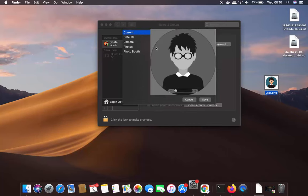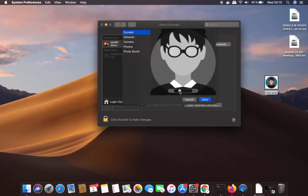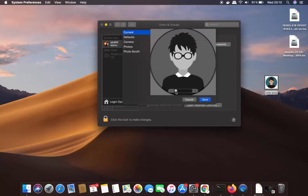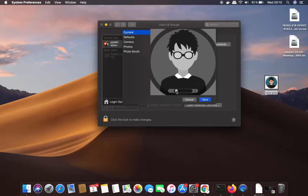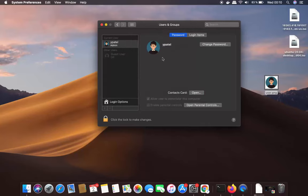When you see the plus sign, release it and it will show you that picture. You can also adjust the size, and once you are happy just click Save. This is how you can change the user picture on your Mac. I hope you enjoyed this video and I will see you in the next one.